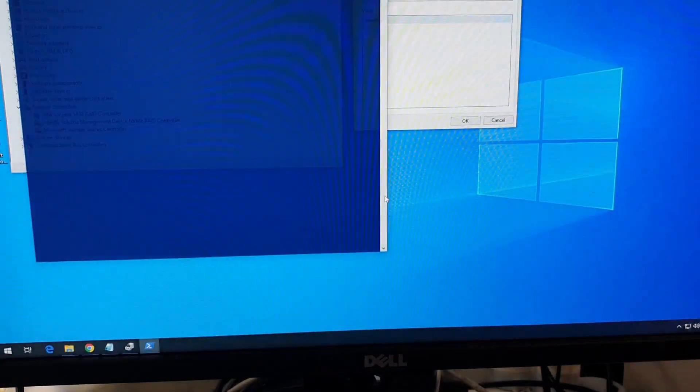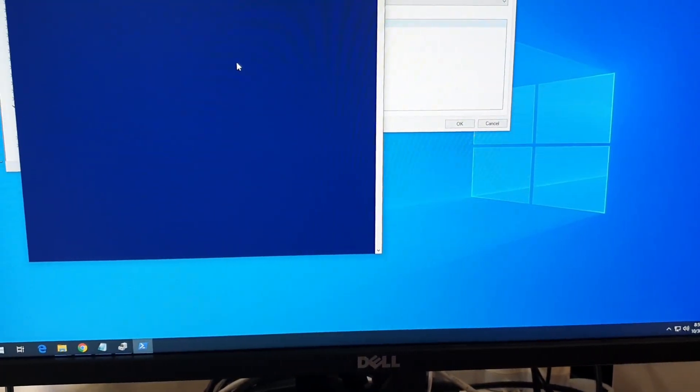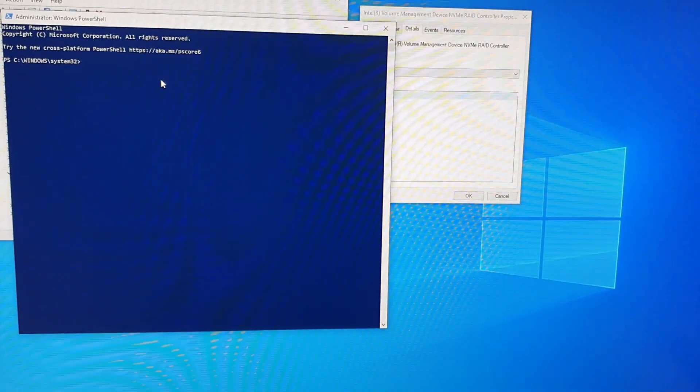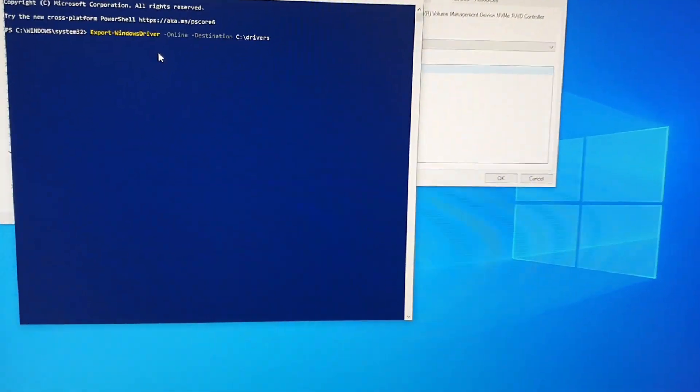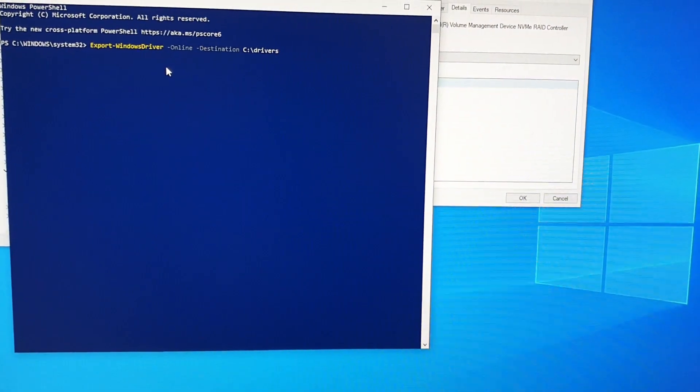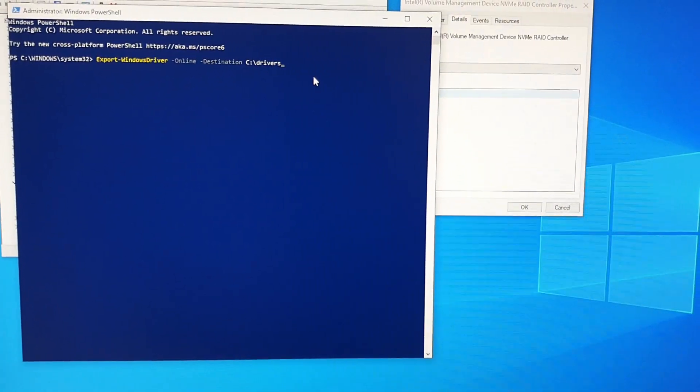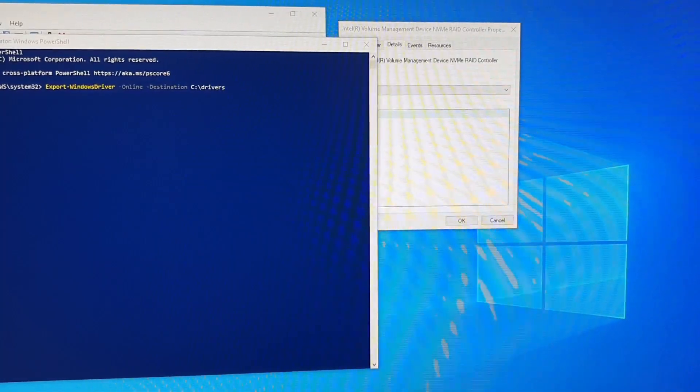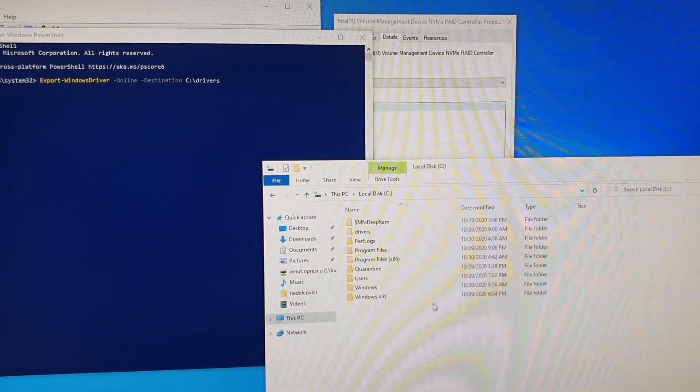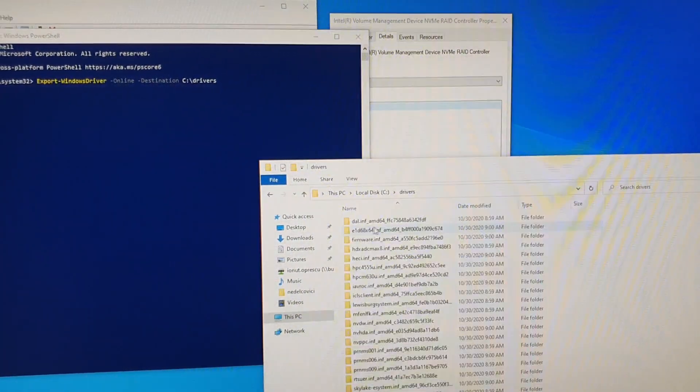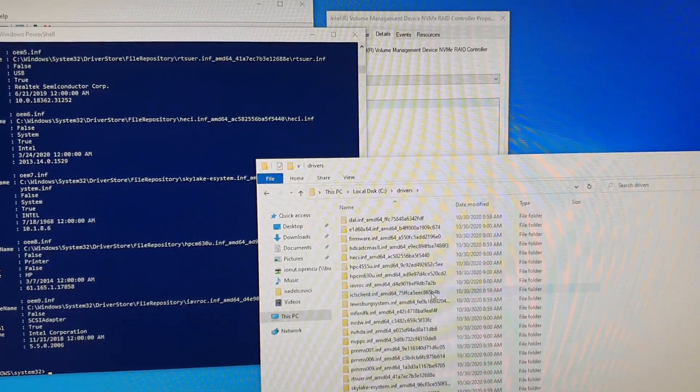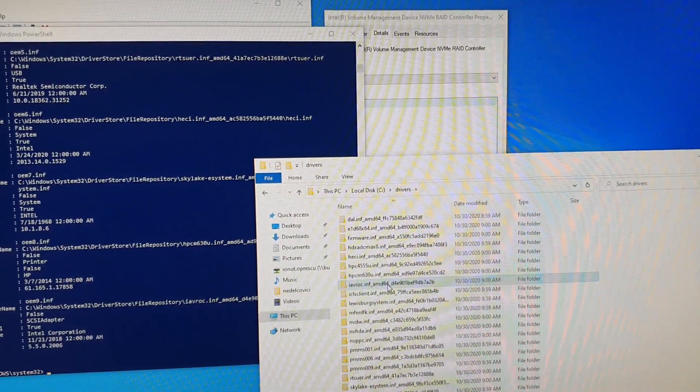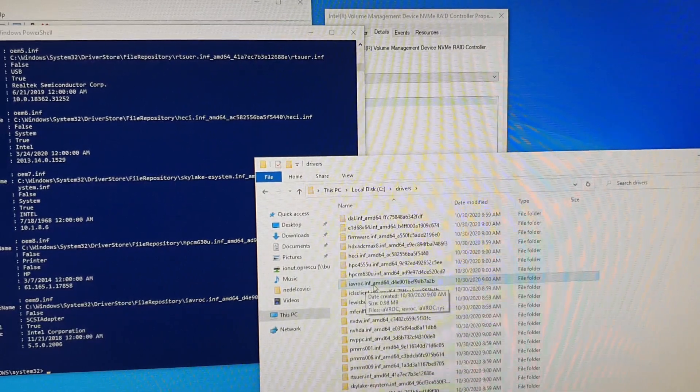Click on yes and this is the command you need to run in order to get the driver from the Windows system. Go to C drive drivers. Here we are, and the driver we need is this one.